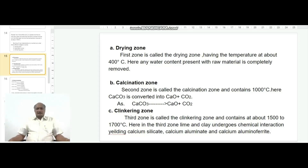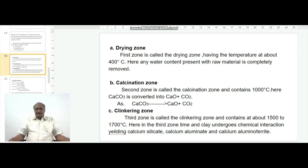In the drying zone, the temperature required is about 400 degrees centigrade. In this zone, any water content present in the raw materials is completely removed. As the raw materials become dry here, this zone is called the drying zone. Almost all water content is removed in this stage.